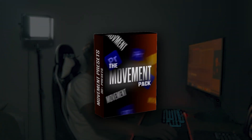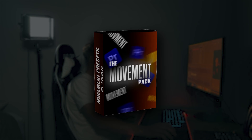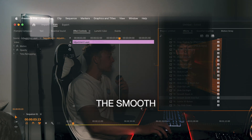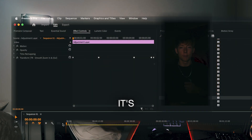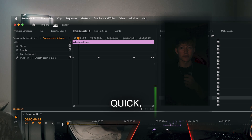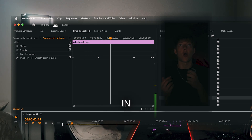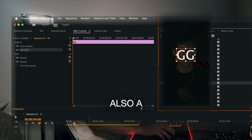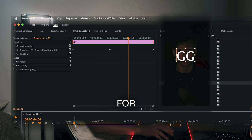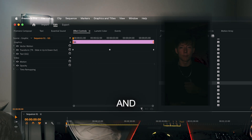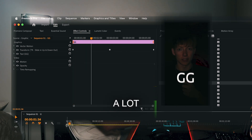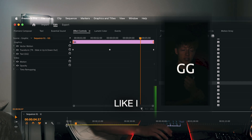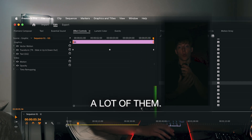My movement pack is what I call the secret sauce. This movement pack lets you just drag and drop smooth zoom ins and zoom outs. There's also a slide in right for text and PNGs, and a smooth up and down motion. There are a lot of them included.